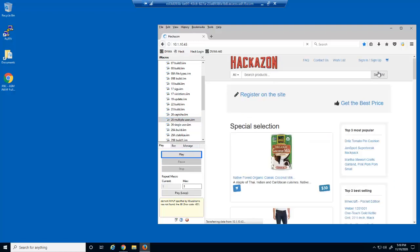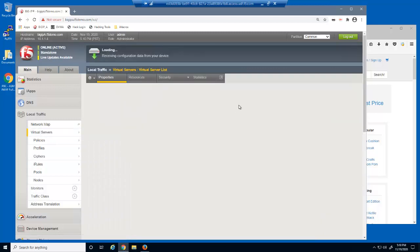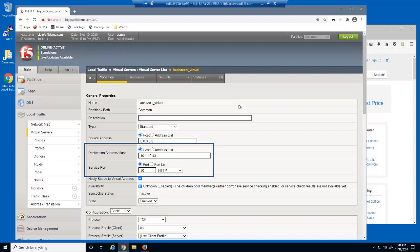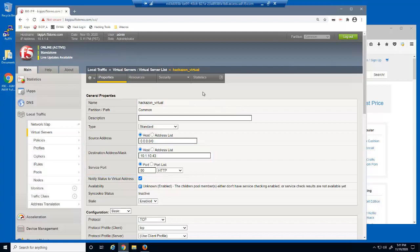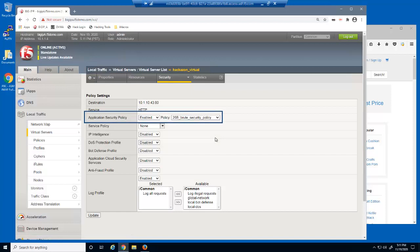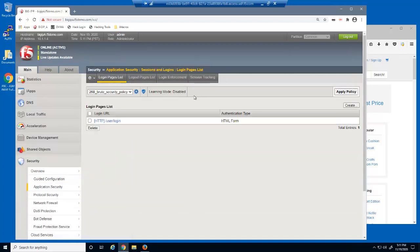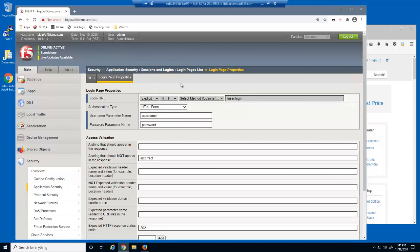We'll now protect this web application against brute force attacks from a single IP address. First, we'll examine the virtual server we've been attacking. This is a standard HTTP virtual server that listens on 10.1.10.43. On the virtual server security policies page, you can see that we already have a security policy attached to this virtual server named 26b brute security policy. On the login pages list page, we'll select the existing login page element for the users/login URL. A login page element is needed so that BigIP Advanced WAF can identify successful versus failed login attempts, and Advanced WAF needs this information to prevent brute force attacks.